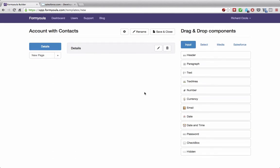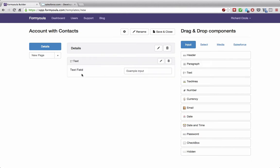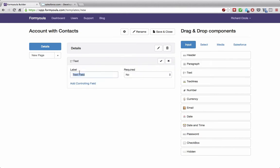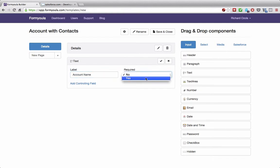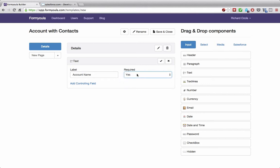First, for the account record, we will need a text field for the account name. So I'll drag and drop a text field onto our form and rename it to 'account name.' We'll make this required because the account will require a name.